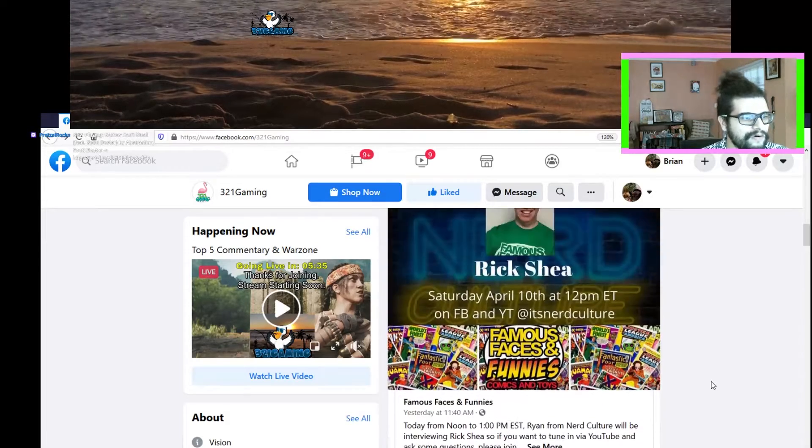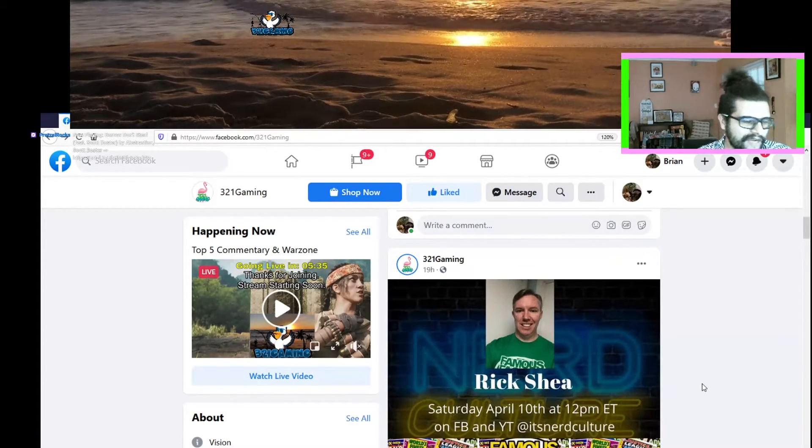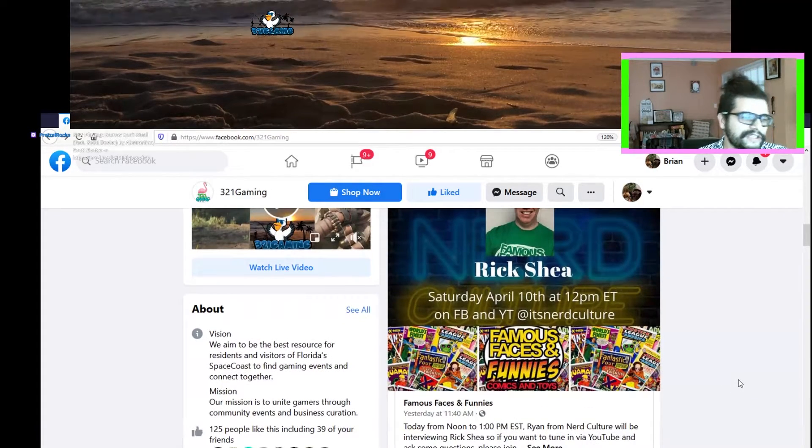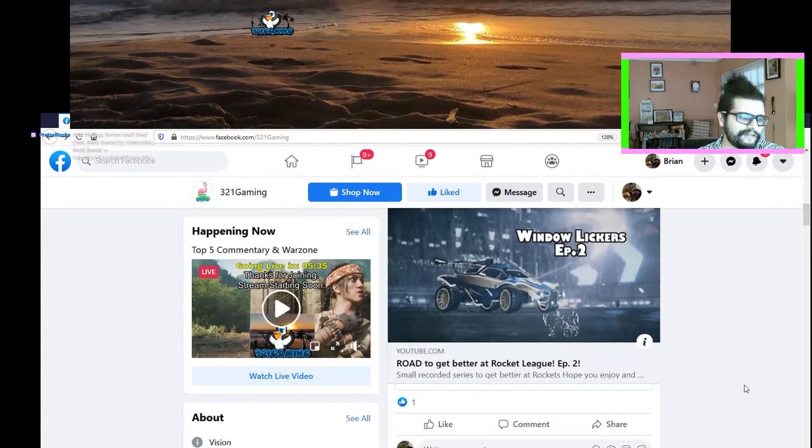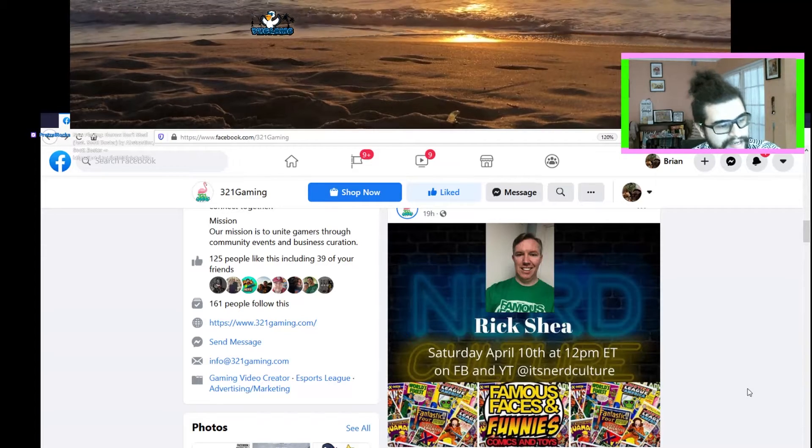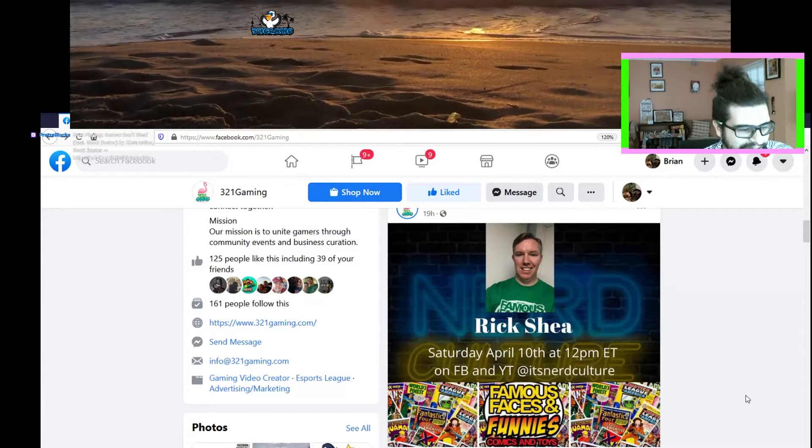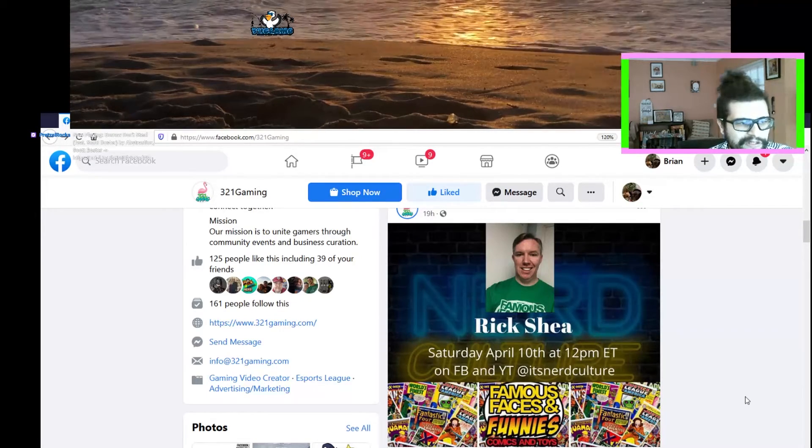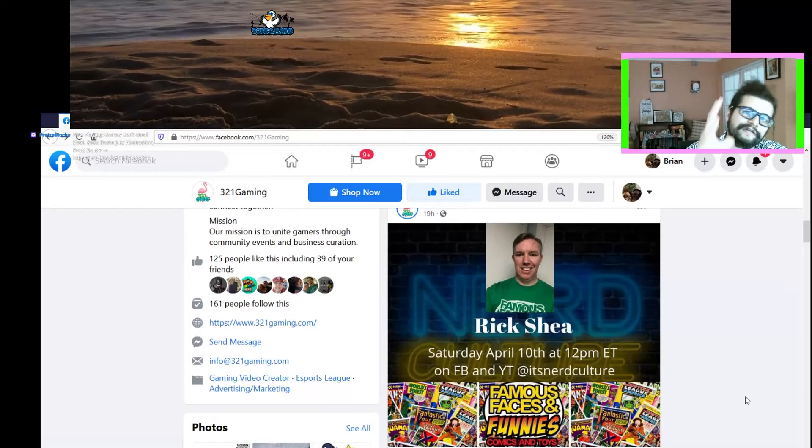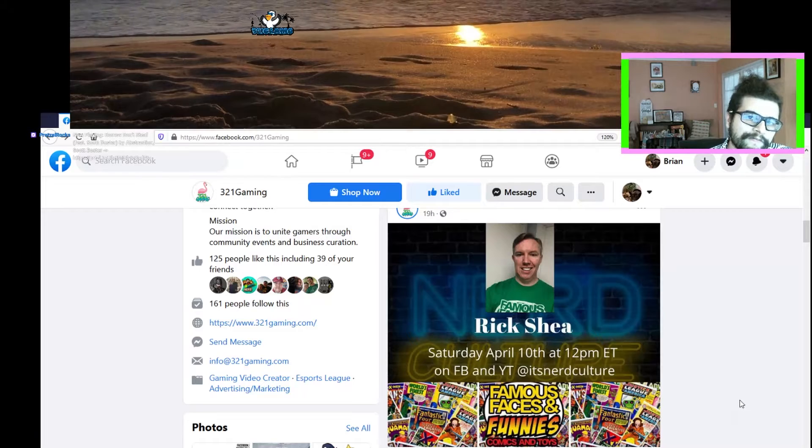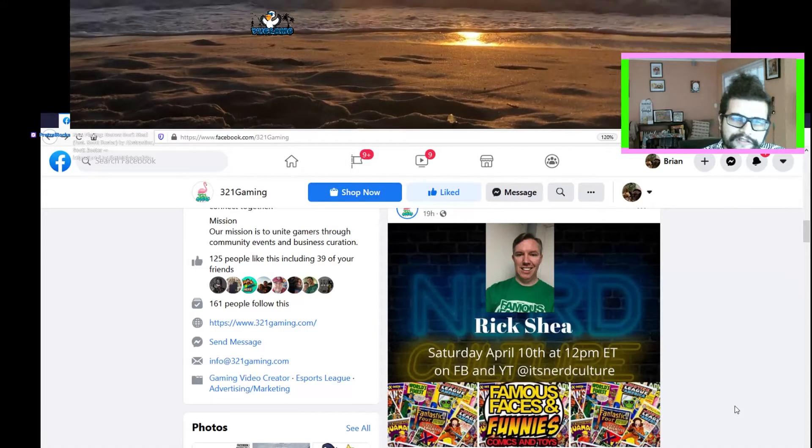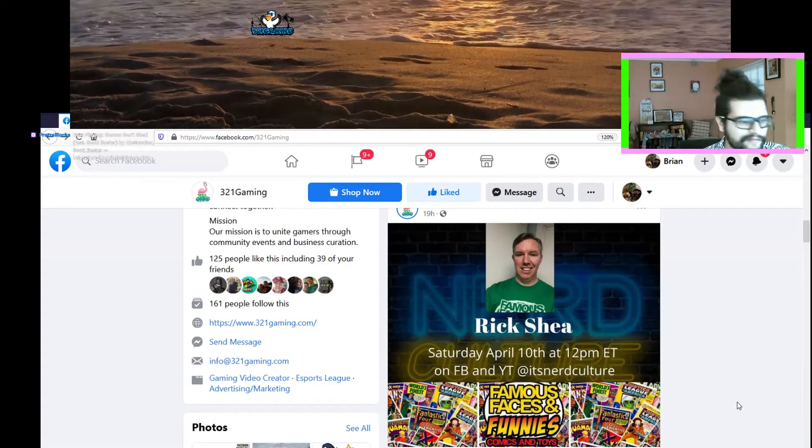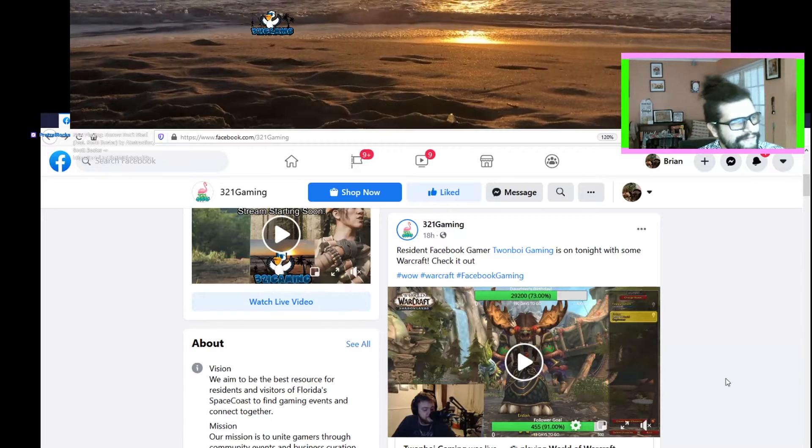Rick Shea did an amazing interview. Check that out - it was from Nerd Culture. They have it on their YouTube channel. If you're not familiar with who Rick Shea is, I'm not either, but you can get familiar with him through this YouTube. I do know that he runs Famous Faces and Funnies out in the Melbourne area, off 192. I think they're starting to do in-store purchases now. If not, they're always live auctioning on their Facebook.